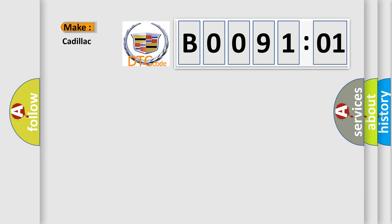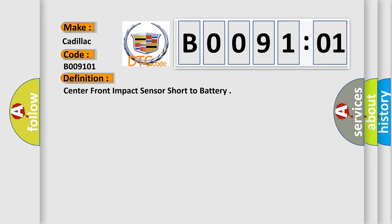So, what does the diagnostic trouble code B009101 interpret specifically for Cadillac car manufacturers? The basic definition is center front impact sensor short to battery.